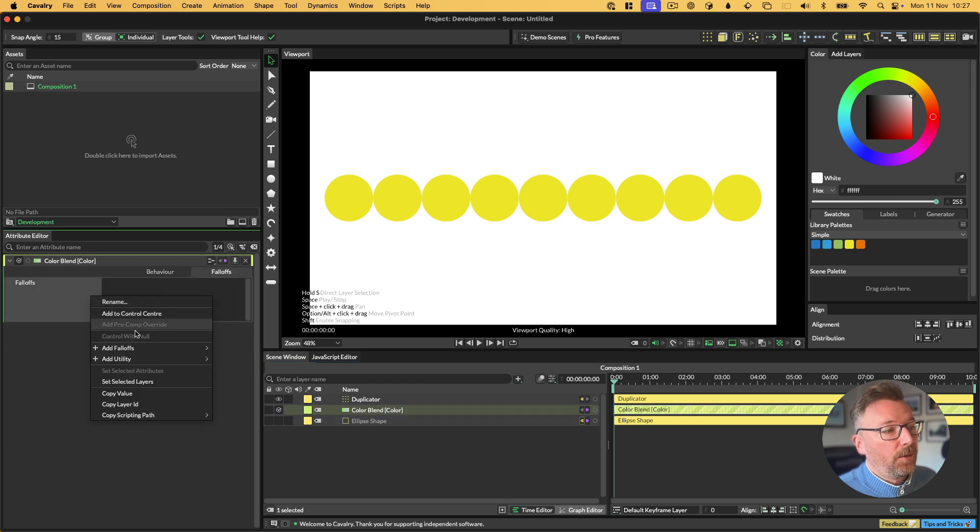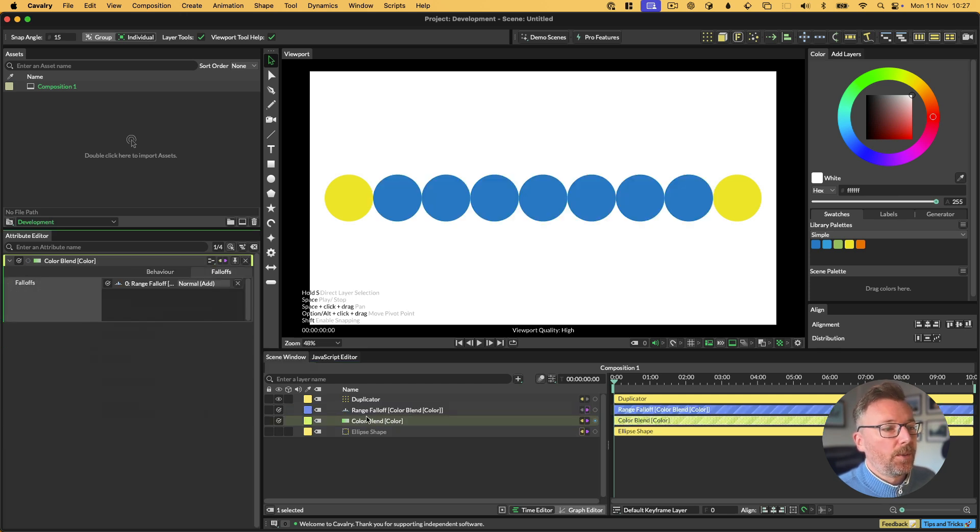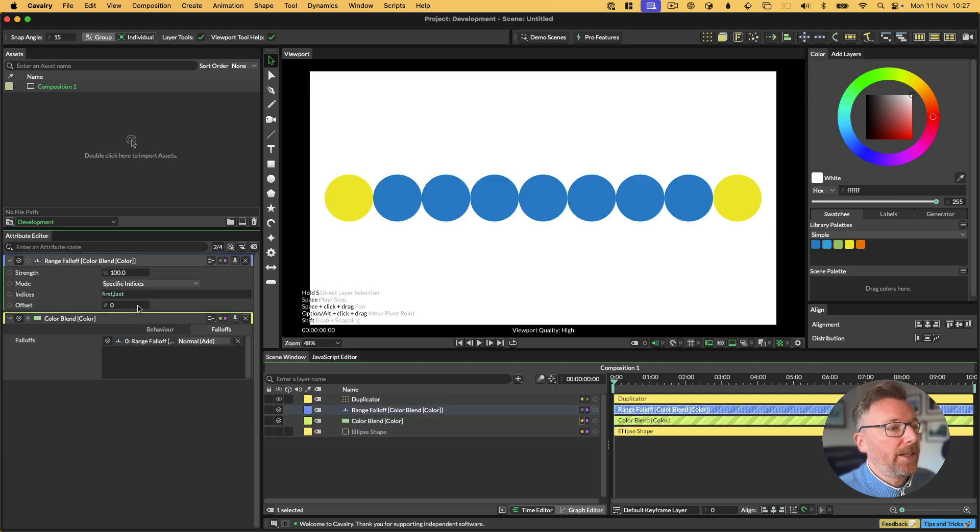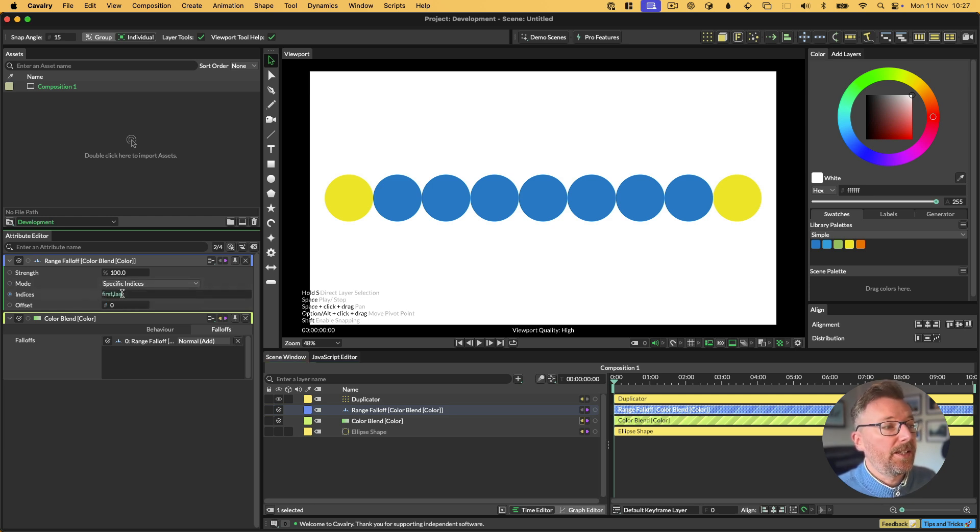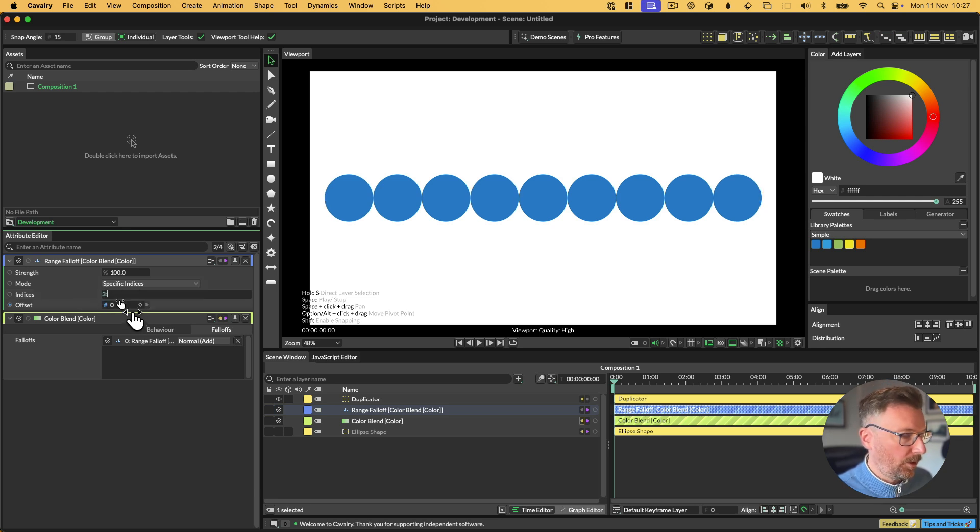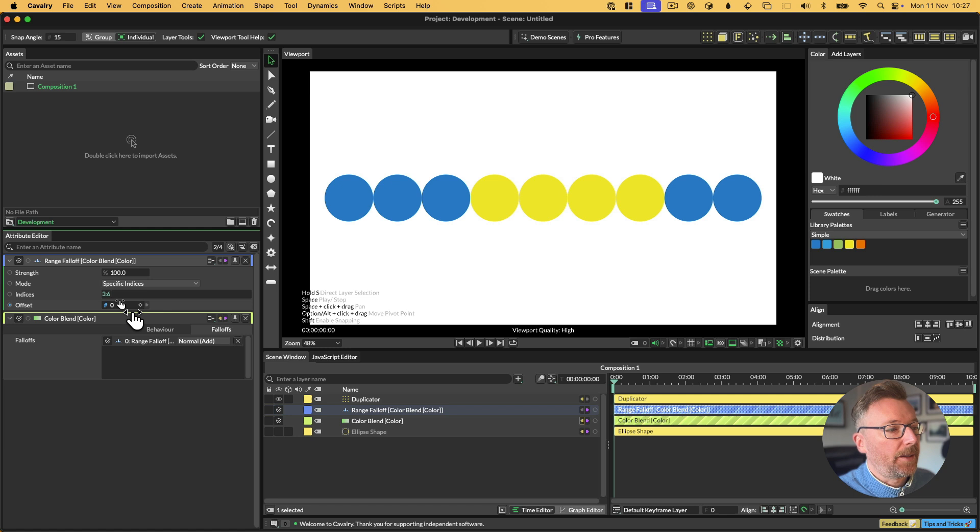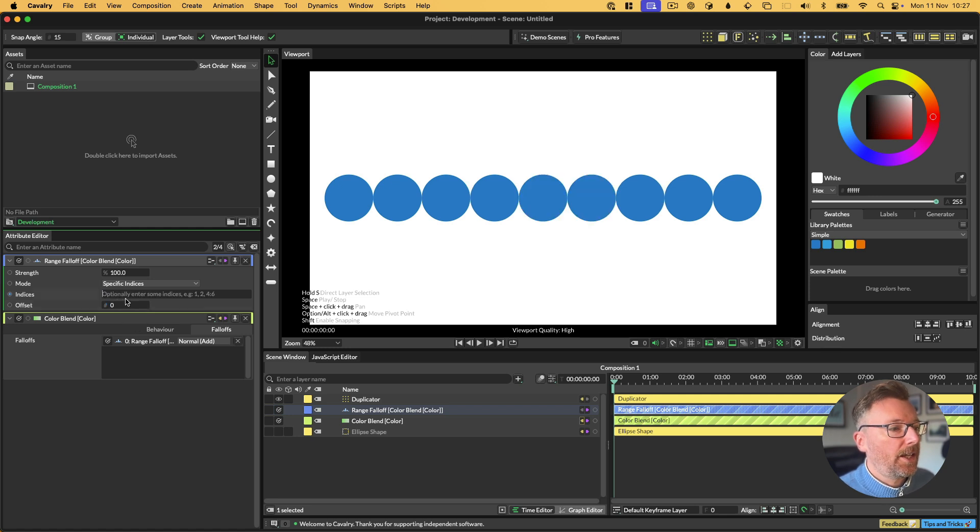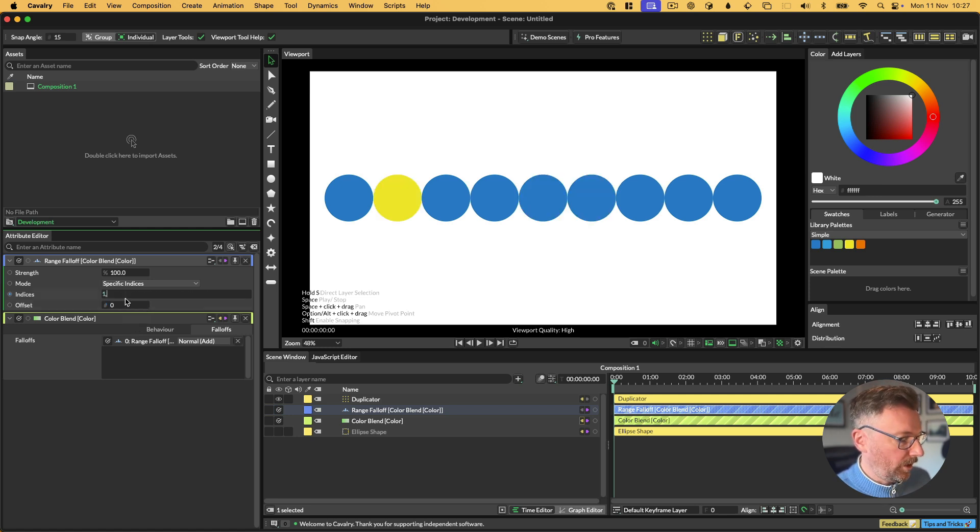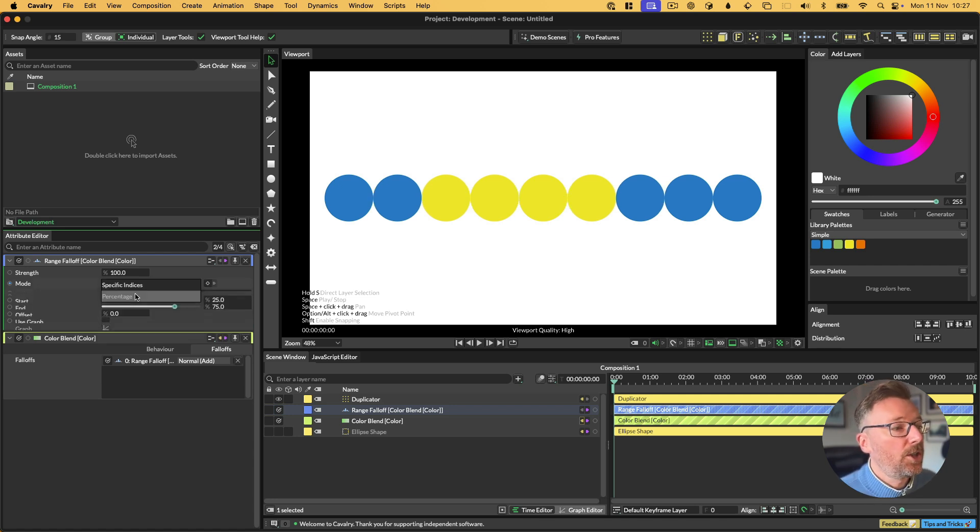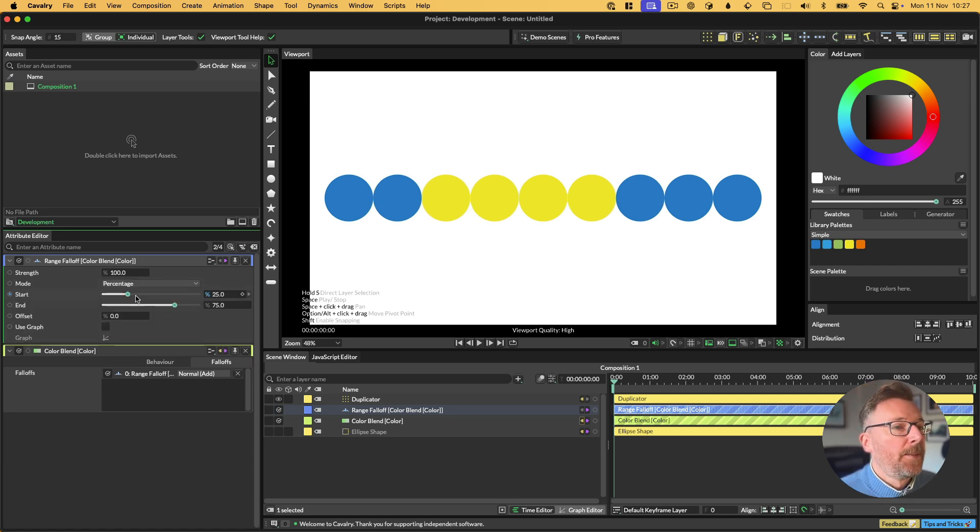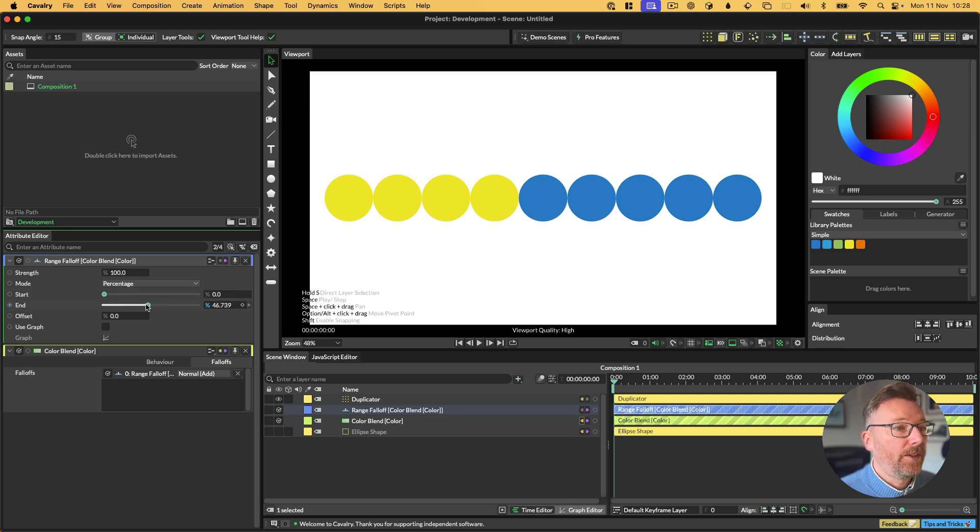That falloff is called a range falloff. The range falloff basically operates on a percentage or specific indices. So by default, the mode of specific indices, and we're choosing the first and last, or we could choose the third one, or we could choose the third one to the sixth one, anything like that. And you can, you know, comma separate them. So you can go one, I want one, four, and seven, six, like that. Or we can choose a percentage mode.